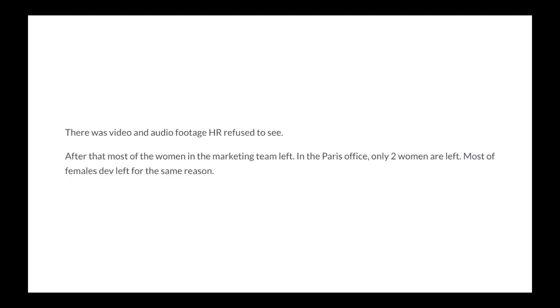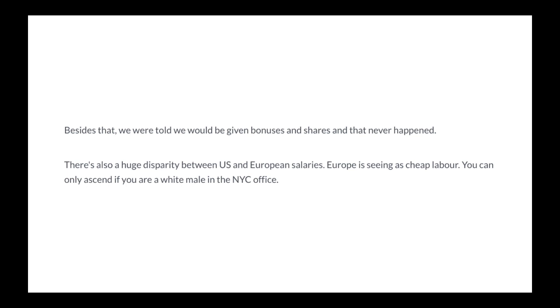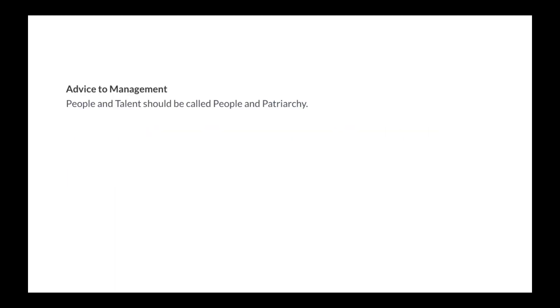In the Paris office, only two women are left. Most of the female developers left for the same reason. This is a company for and by white males. Besides that, we were told we would be given bonuses and shares and that never happened. There's also a huge disparity between US and European salaries. Europe is seen as cheap labor. You can only ascend if you are a white male in the New York office.